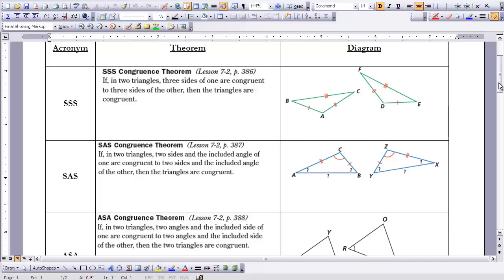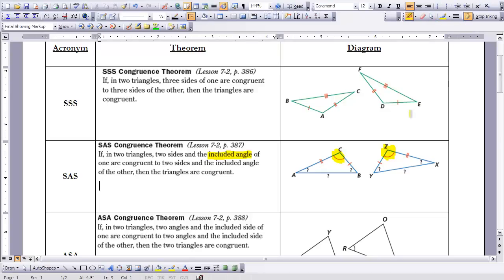The key is to look for the two sides you are given. There's a piece of key wording in this theorem: as you can see in the acronym, the angle is in between the two sides. When looking at your triangles to see if you have an SAS situation, the angle that you are given has to be included between the two sides you know are congruent. AC is part of angle C and BC is part of angle C, so that is an included angle. Similarly, YZ is part of angle Z and XZ is part of angle Z — so that is an included angle.